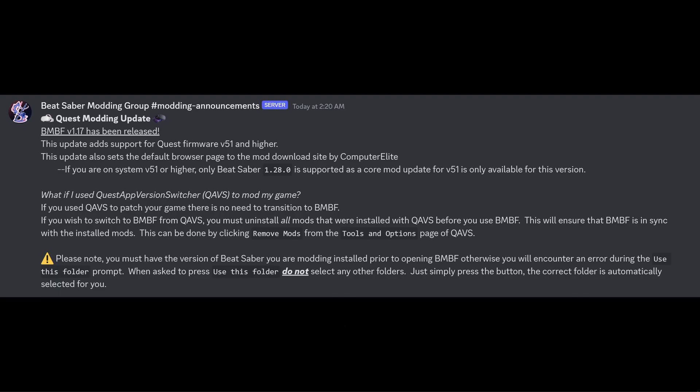This update also sets the default browser page to the mod download site by Computer Elite. If you are on system version 51 or higher, only Beat Saber 1.28.0 is supported as a core mod update for v51 is only available for that version. So basically just forget about previous versions at this point.